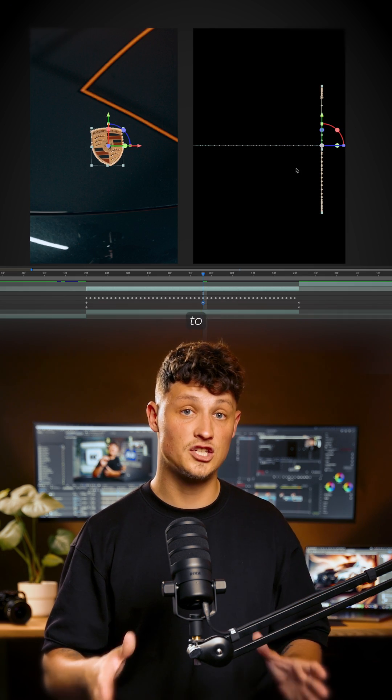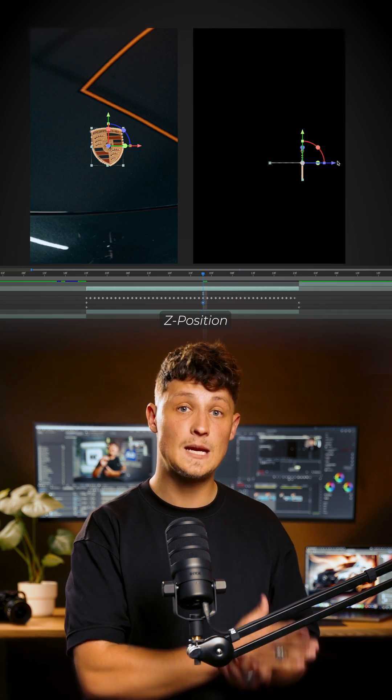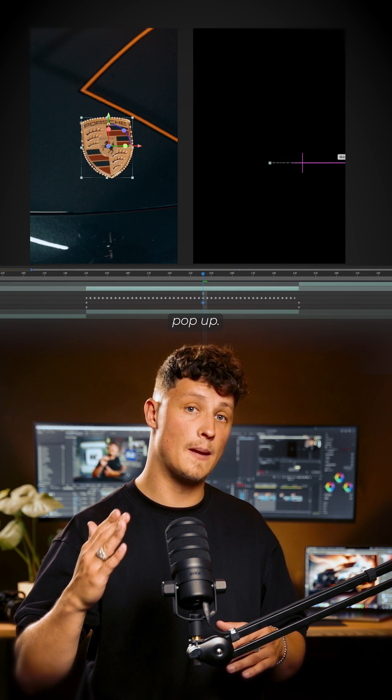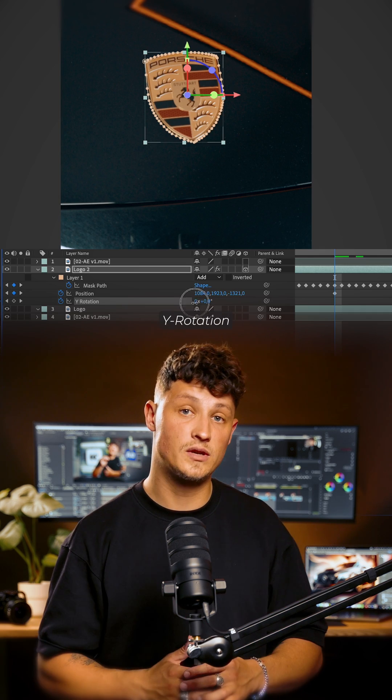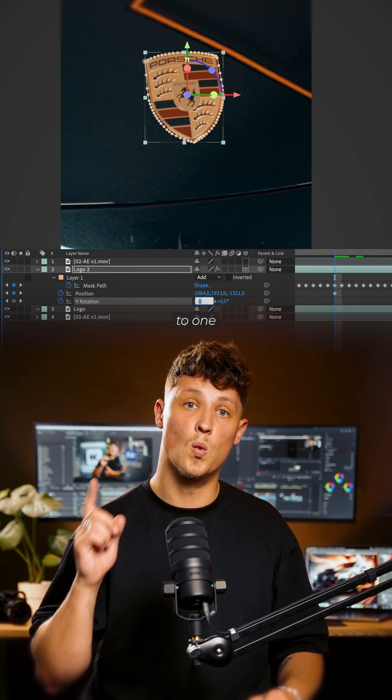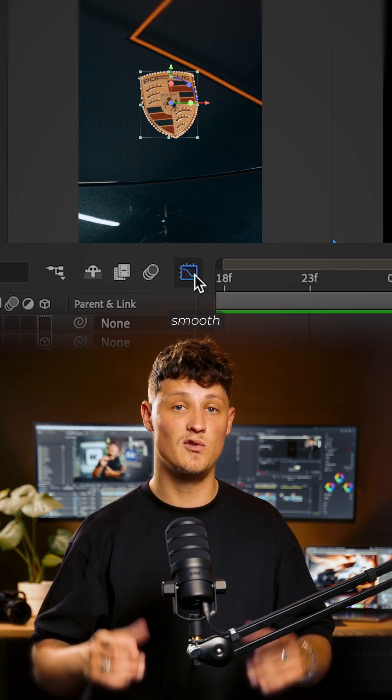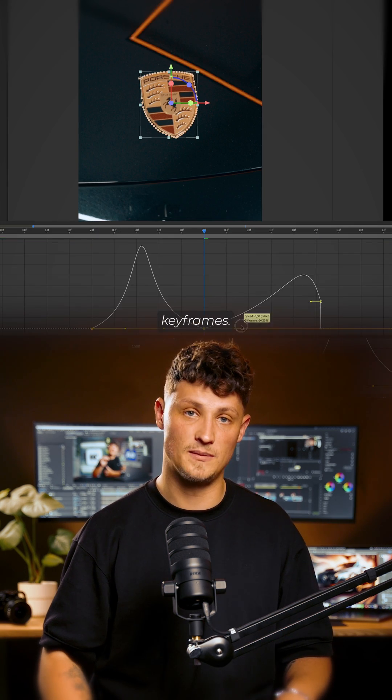In the middle of the animation, change the set position to make the logo pop up. Set the Y Rotation to 1 Full Spin and smooth all keyframes.